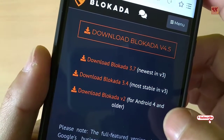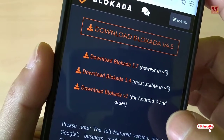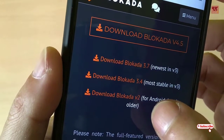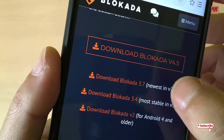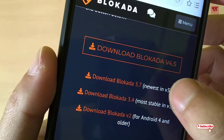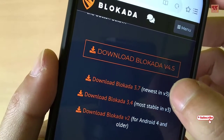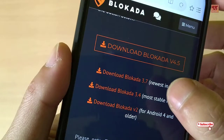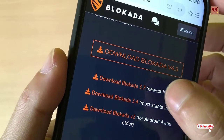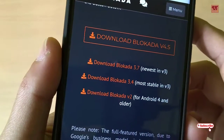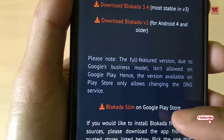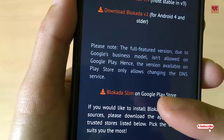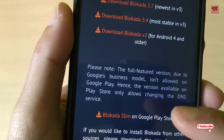If you have an older Android version then you can use version 2, and if you have the latest Android Pie or above then you can definitely try version 3.7. You can also see Blocker Slim here, which is not a full version ad blocker.